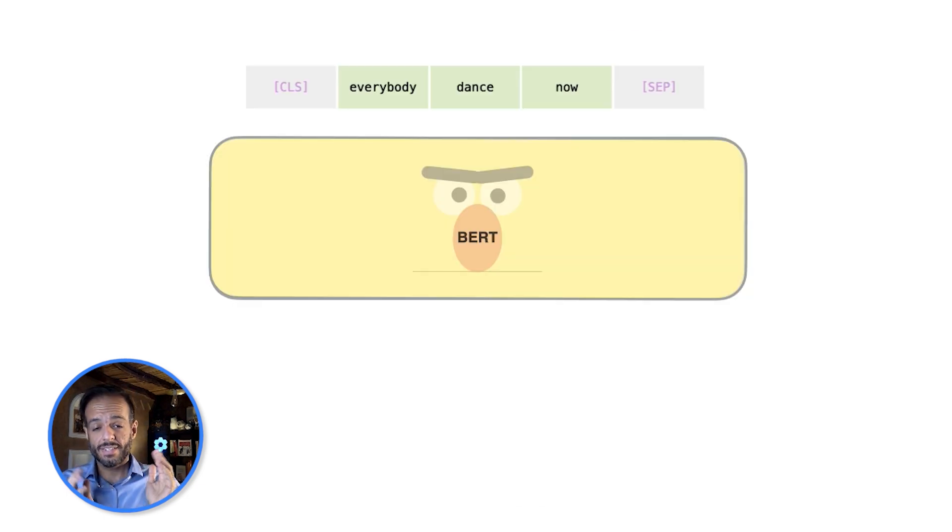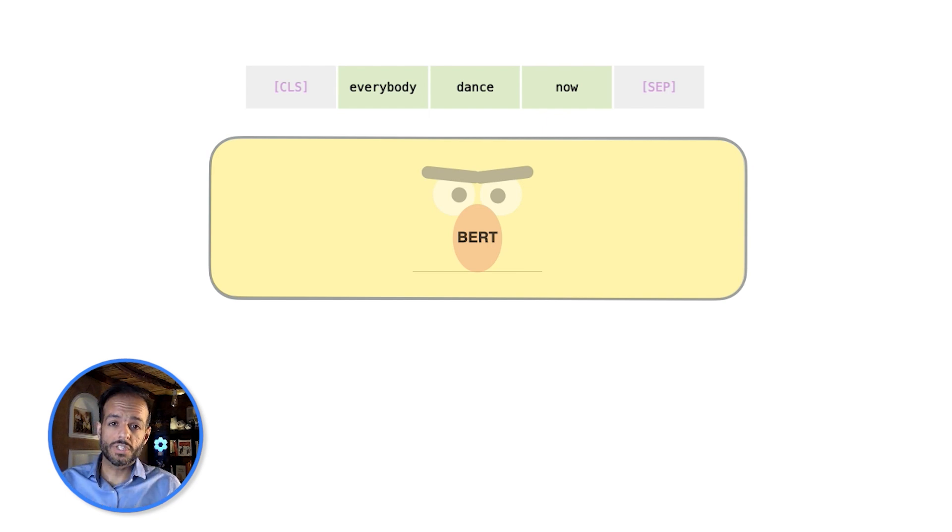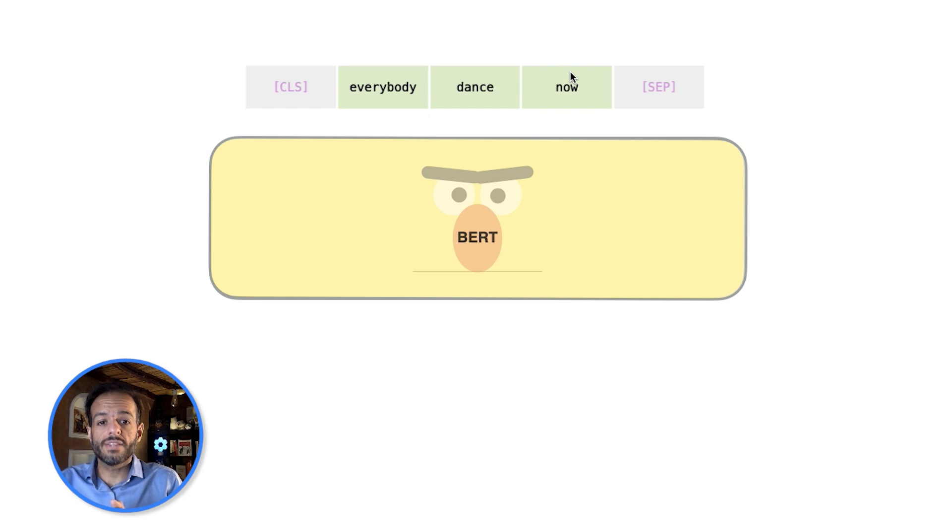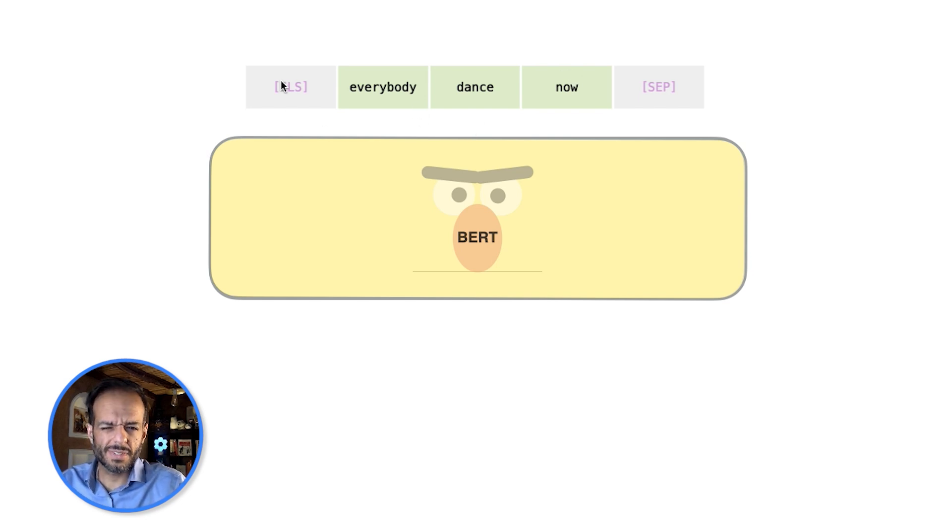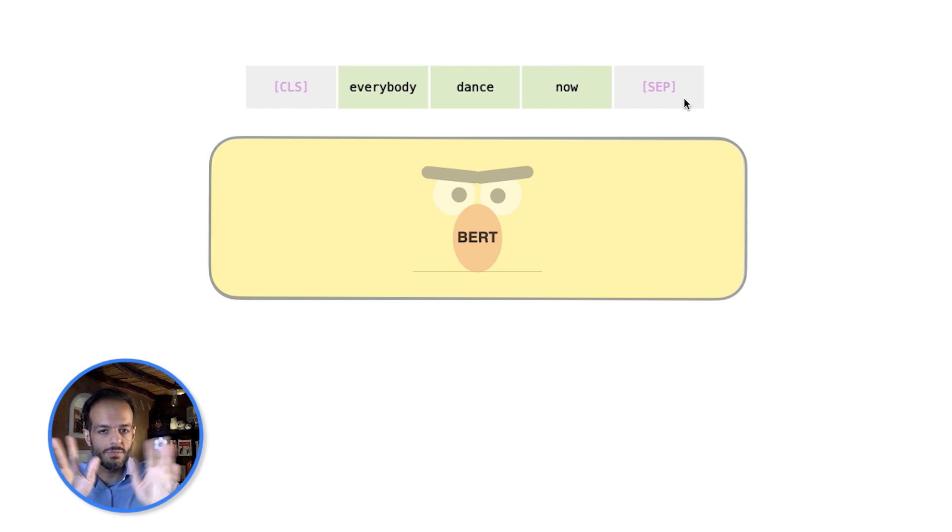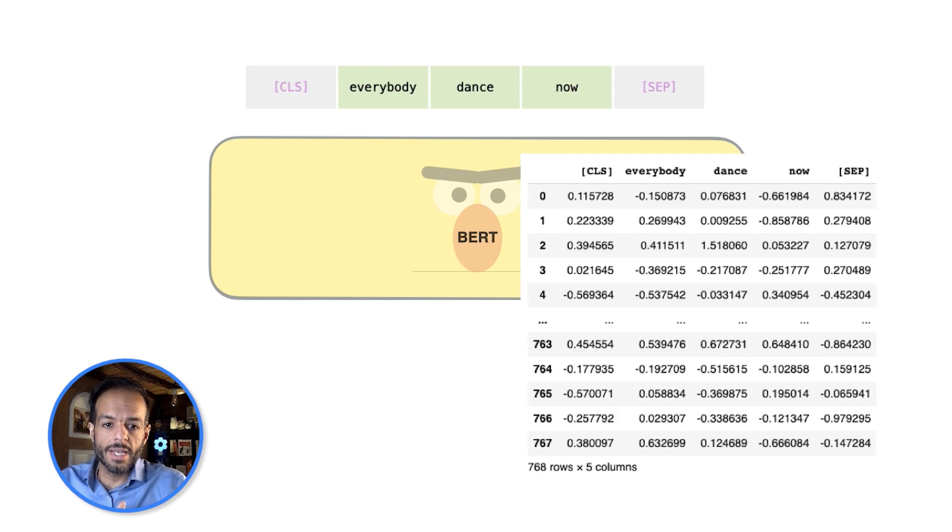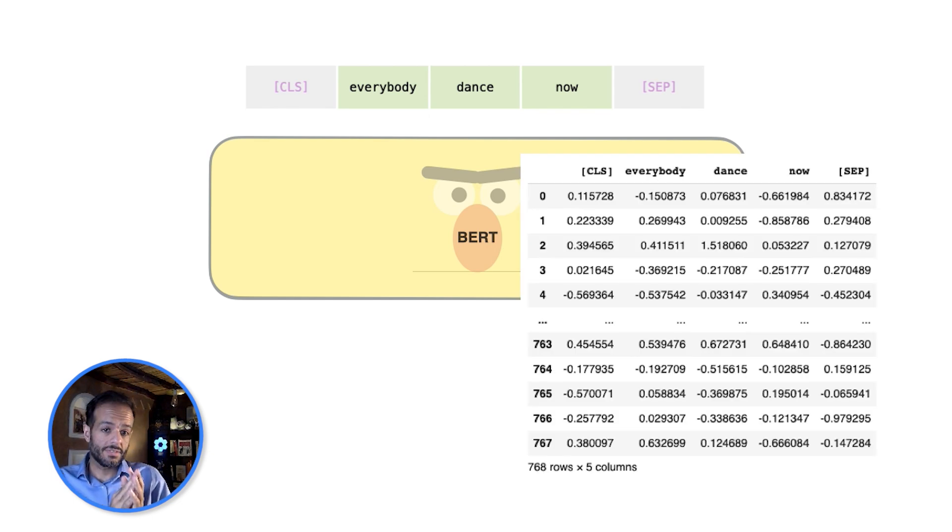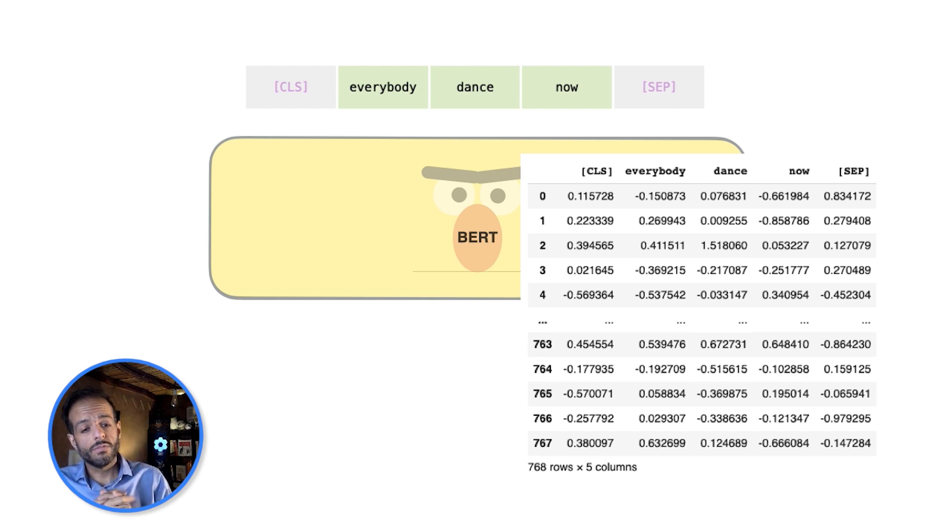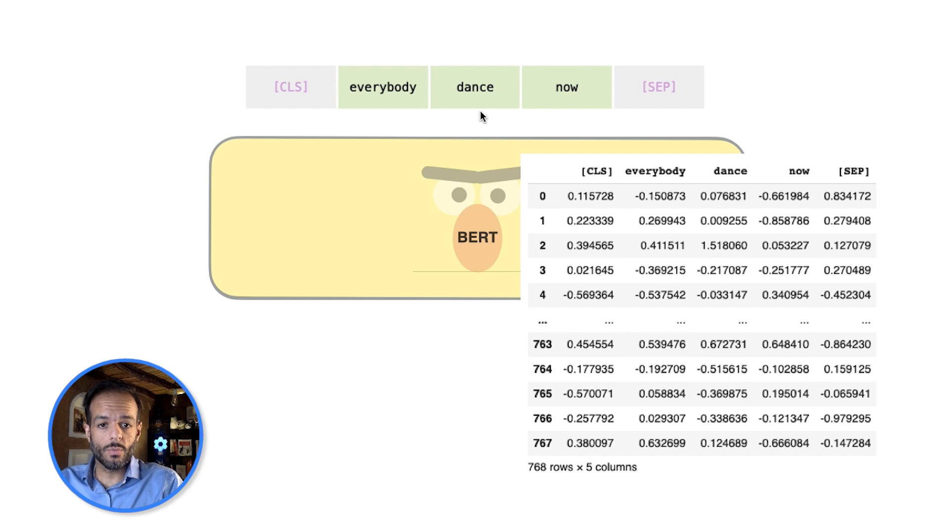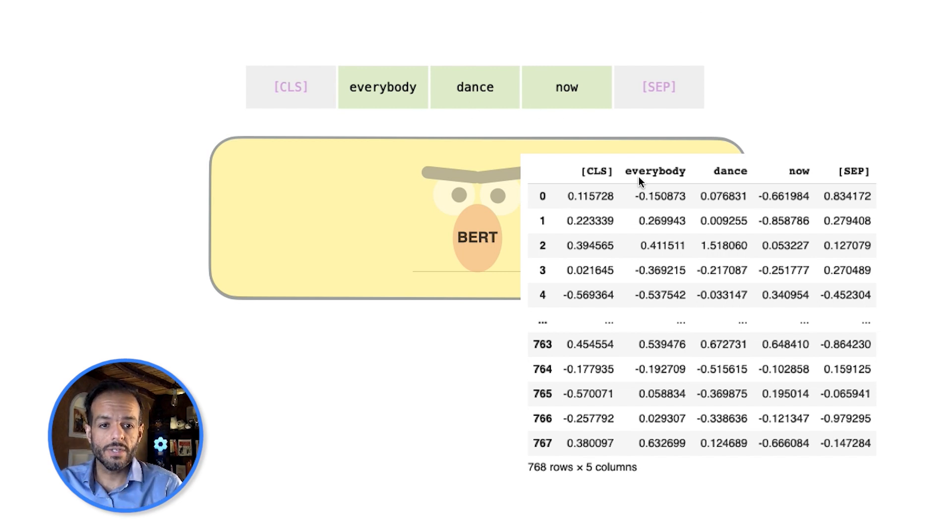BERT takes in language. So we can throw words at it or a sentence. Let's say we want to process the sentence 'everybody dance now'—just put this CLS token and these two words, let's say one before it and one after it. And BERT outputs something that looks like this. It's a table, every column of which corresponds to one of the words. So our three-word sentence here, each one of them has its own column.